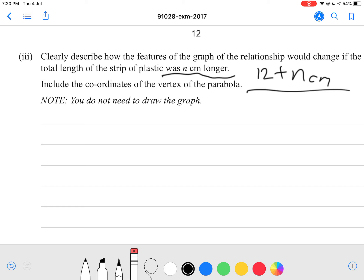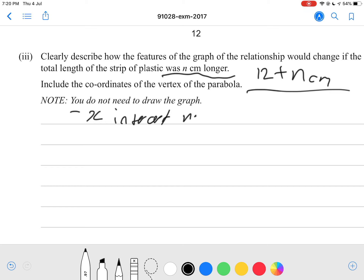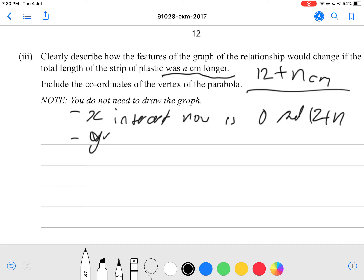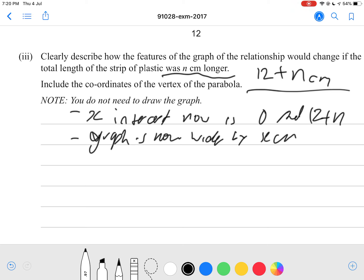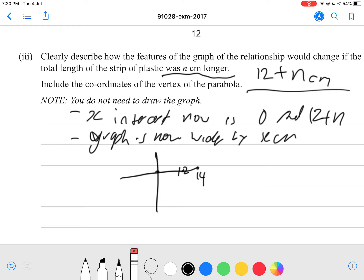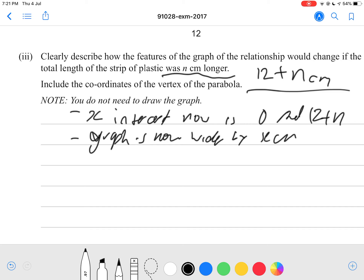So the x-intercepts are now 0 and 12 plus n. The graph is now wider. If we originally had a parabola for a 12 cm strip and we add, for example, 2 more centimeters it becomes 14, so the parabola will be wider by n centimeters.